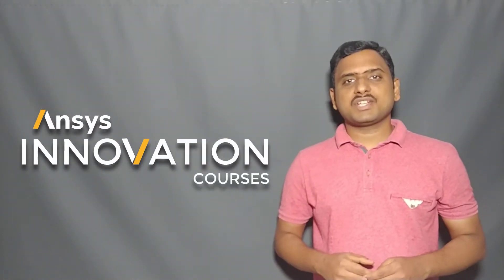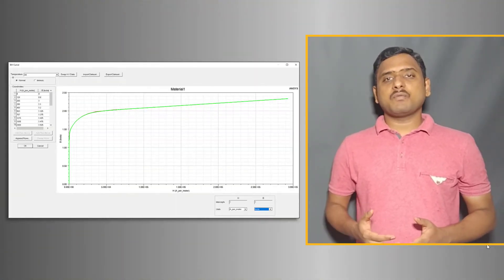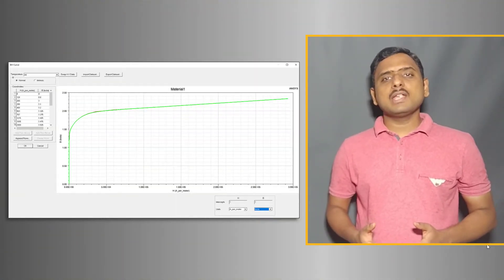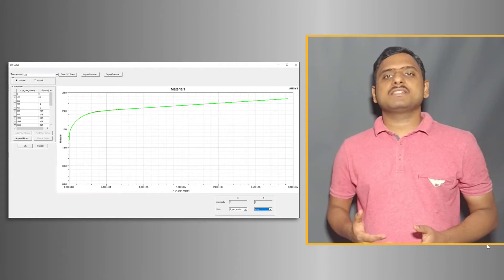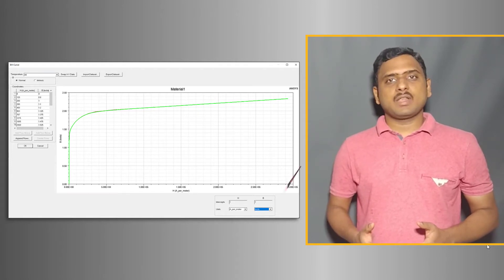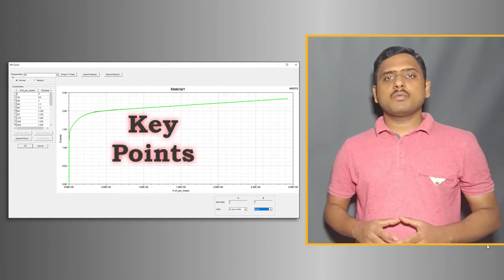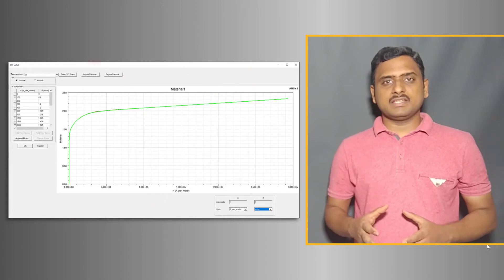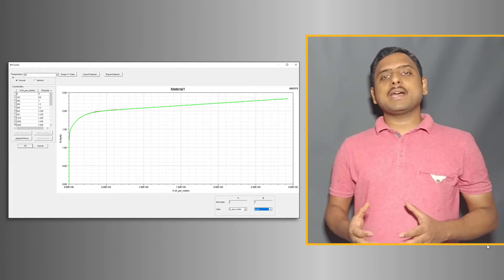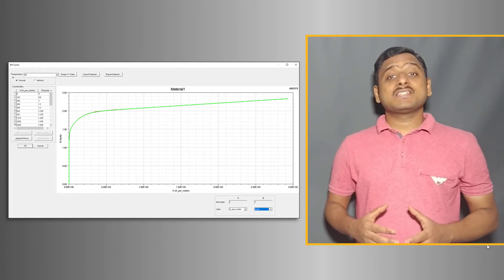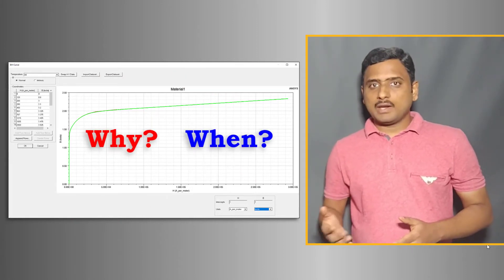Welcome to this ANSYS Innovation Course. In this video we will learn how to define a nonlinear BH curve in ANSYS Maxwell and key points to remember while defining this. Before jumping on to Maxwell, let's see why and when we need to define a BH curve.